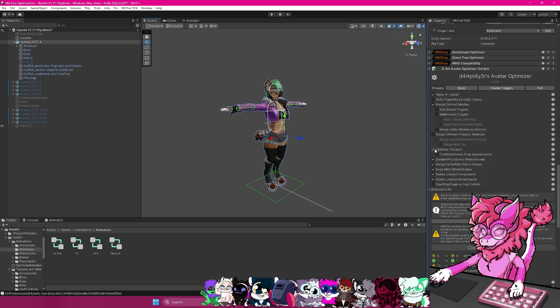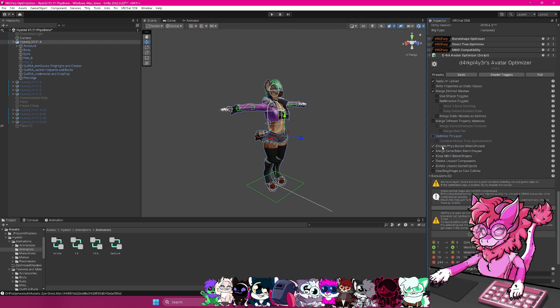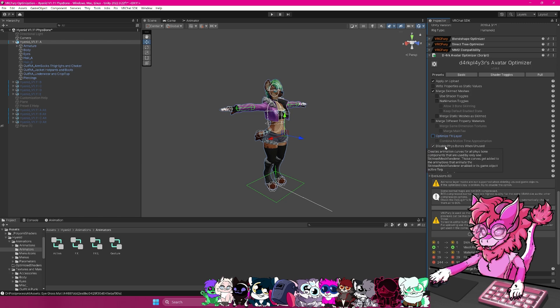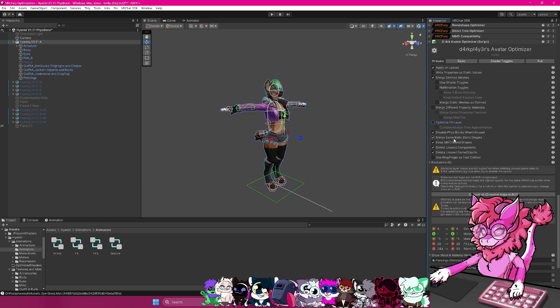You can now see there's optimize FX layer, this is pretty much the same thing that VRC Fury does. So we can actually get rid of this one since we're already going to have another tool that does it. So the next thing, disable phys bones when unused, this basically means if you have hair that's turned off and it disables the phys bone, it's going to disable that as well, which is just an optimized way of going about things.